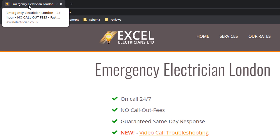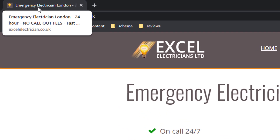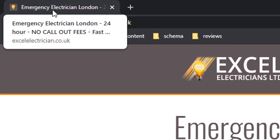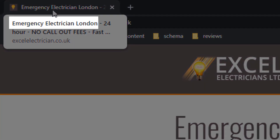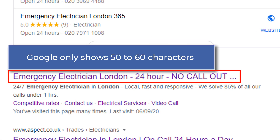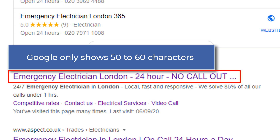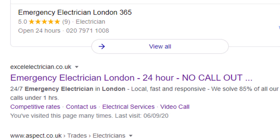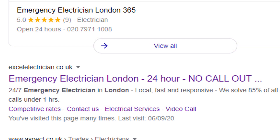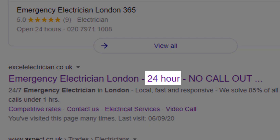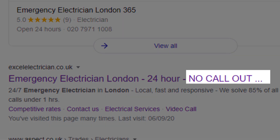Google uses the meta title as a ranking signal, so use it to optimize your page towards your primary service by adding your keyword to it — like in this example, 'emergency electrician London.' Google will show the first 50 to 60 characters of a title tag in search results, so try keeping it within those boundaries. If you have enough room, feel free to add more relevant keywords in line with your main keyword — in this case I was able to add '24 hour' and 'no call out fee.'